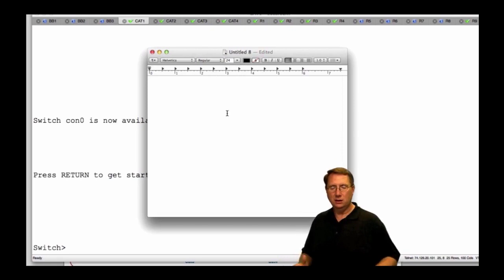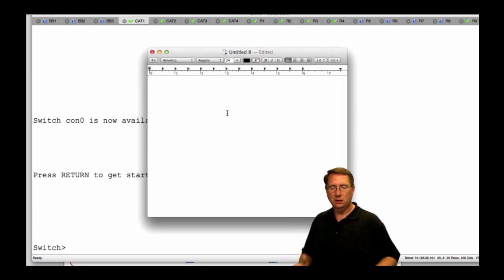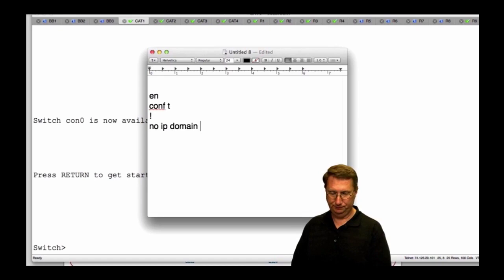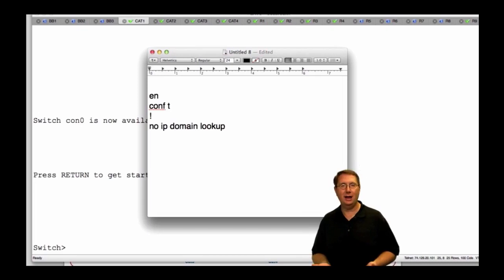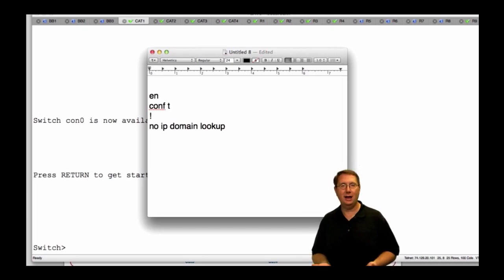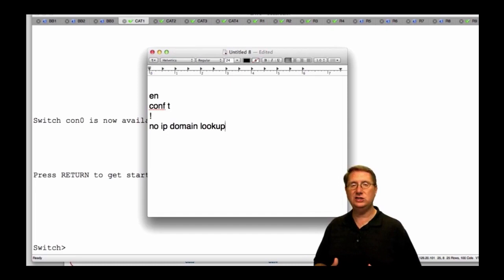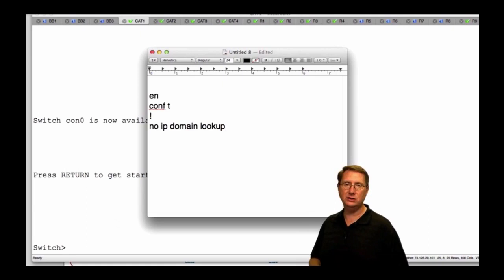From scratch, I always start my equipment with the basic configurations: EN, config T, and then no IP domain lookup. The reason I do that is I have a tendency to fat-finger — I make a lot of typographical mistakes — and when you do that at the command line, the system tries to query a DNS server. If I type 'no IP domain lookup' in the console, it's going to stop that behavior and I won't get hung up because of typographical mistakes.